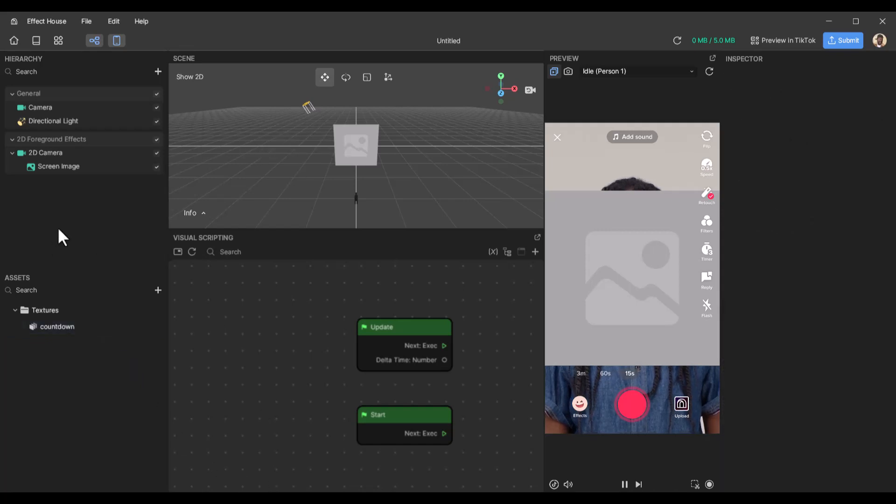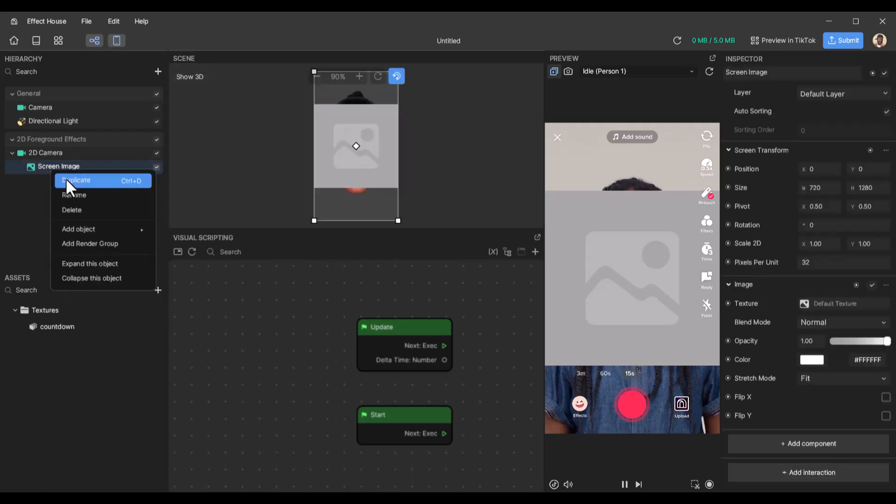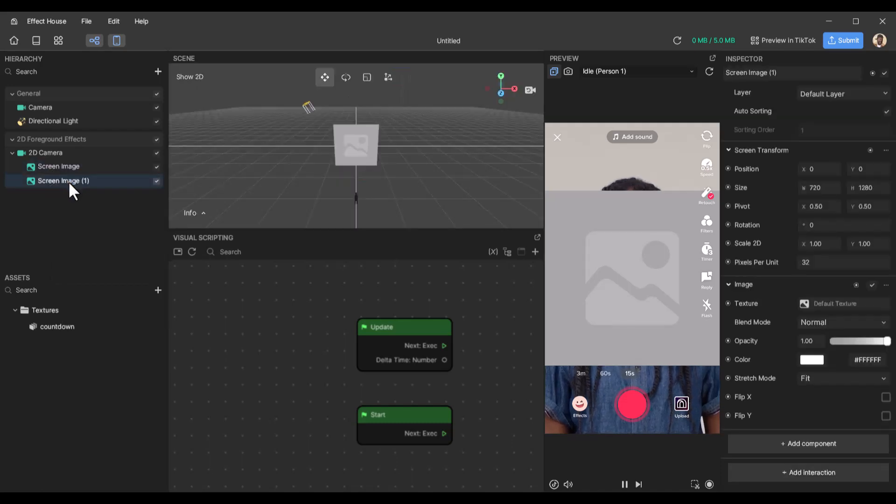So we create another screen image. We'll just duplicate this for now.